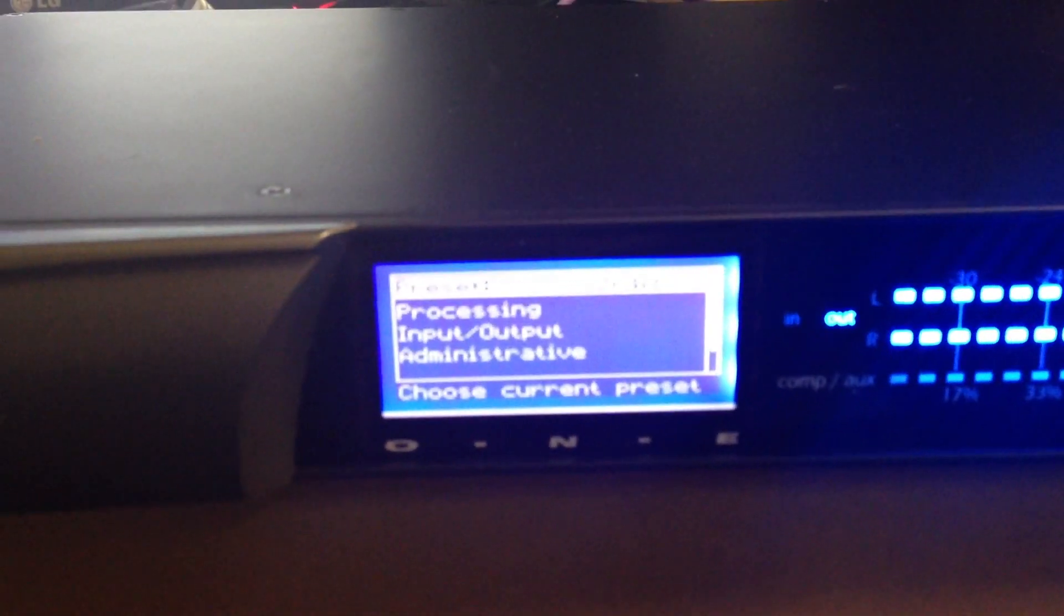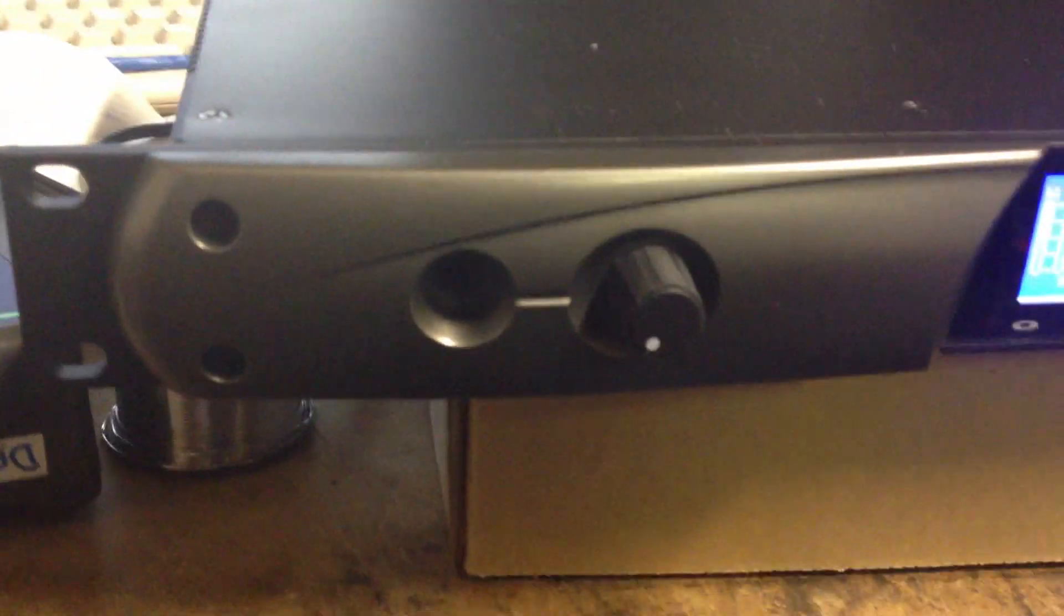That's the Omnia 1 Multicast, another one of our audio processors.